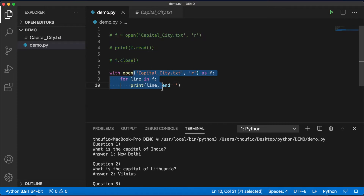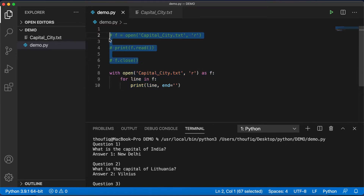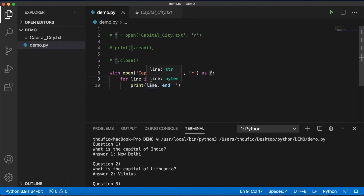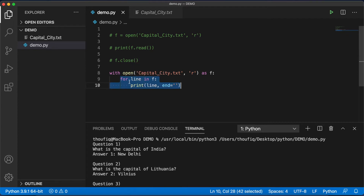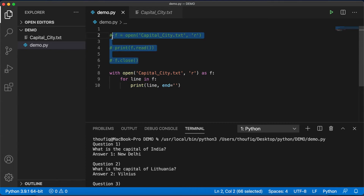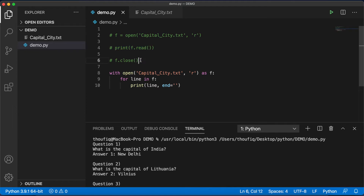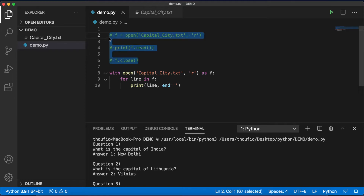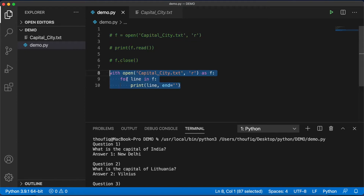The biggest difference between using a context manager versus the traditional method is that with a context manager, we don't need to explicitly close the file. Python will automatically close the file as soon as the program exits that block — even if an unexpected error occurs. With the traditional method, we must explicitly close the file, and if an error happens before that line is reached, the file will never be closed. That's why using the context manager is the recommended way to open files in Python.